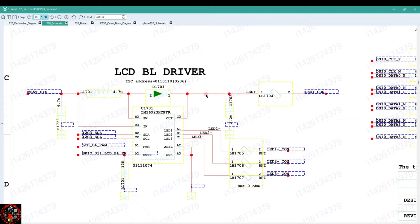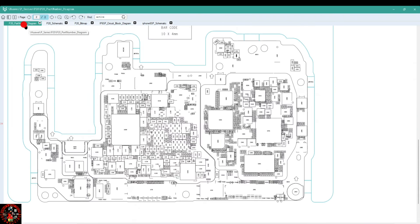All these lines you see here tell you how this IC functions, where this IC is heading to, and how the IC works. So the first thing you need to know when you want to read schematic diagrams is the part number.